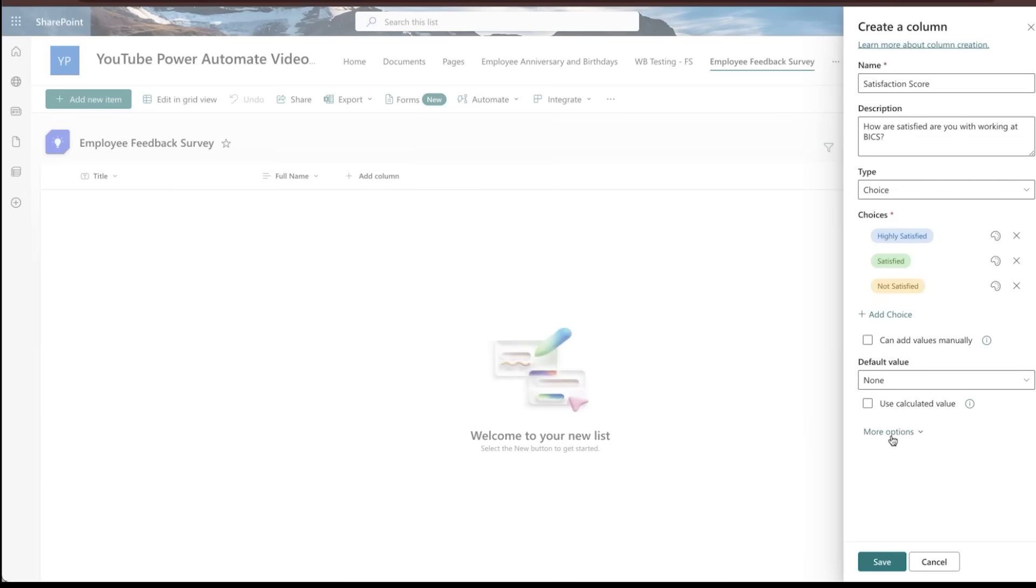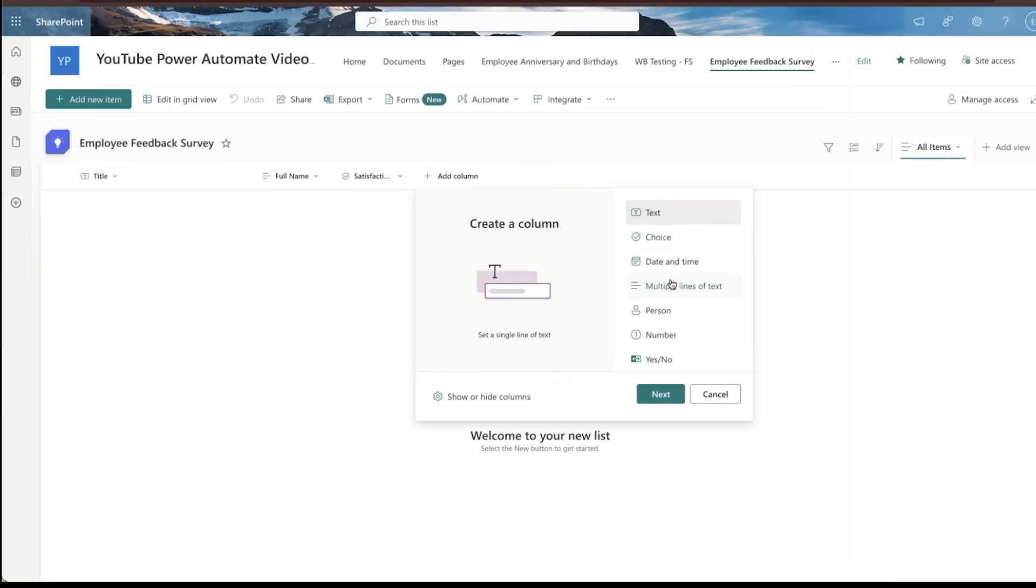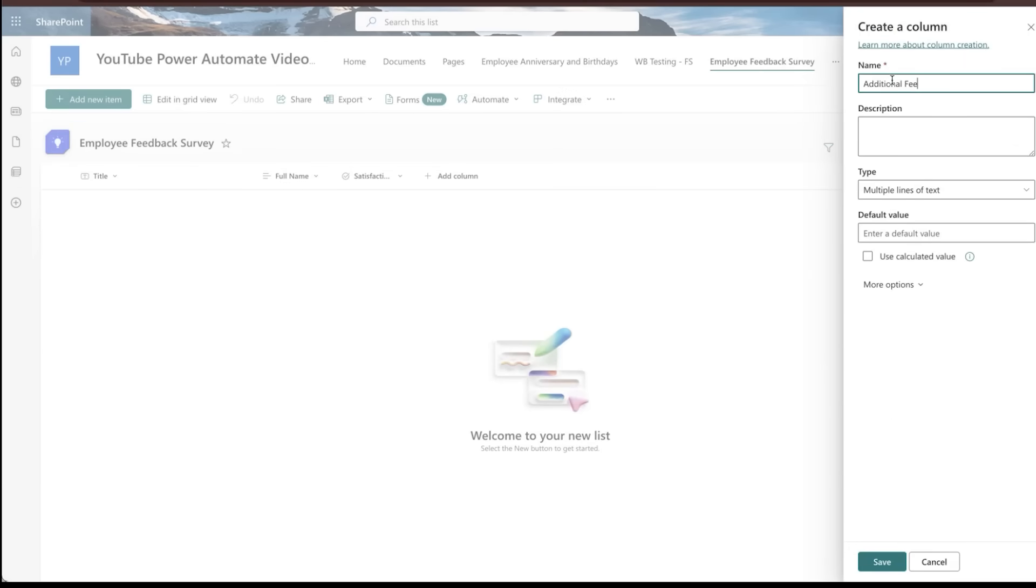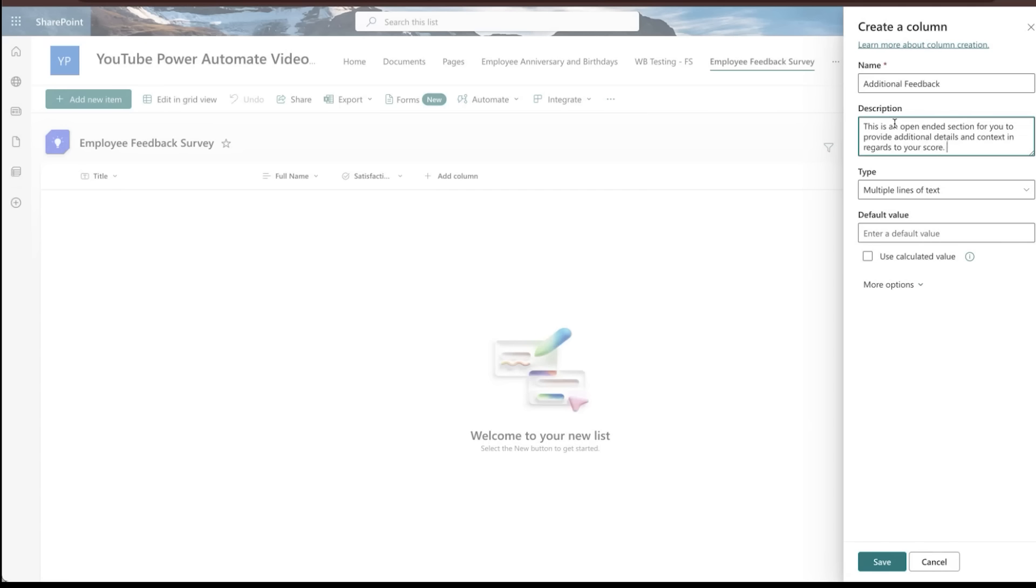All right. No default options. We won't make any additional selections here. We'll just hit save. We'll do a multi-line text. We'll call it additional feedback. Okay. Just giving folks the ability to kind of add some open-ended context there just in the event that they've got feedback and they want to elaborate on it further. We'll hit save.